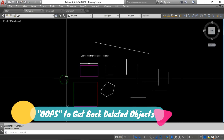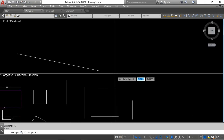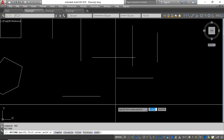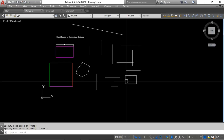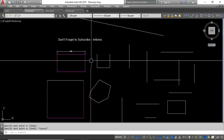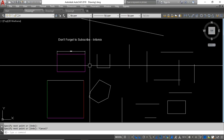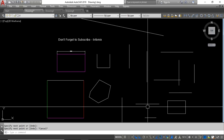The next command is OOPS. For example, if I delete an object and do some additional work — like drawing a rectangle and some lines — then realize I want that deleted object back, using Undo would also remove all the work I just did. Instead, type OOPS and press Enter, and you can get the deleted object back without losing your other work.